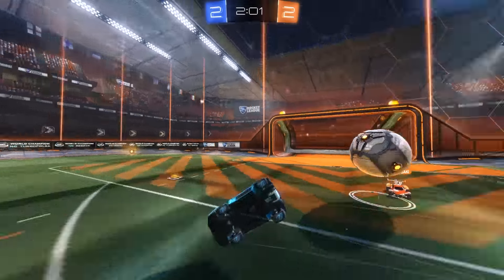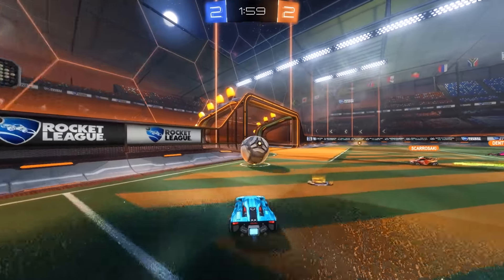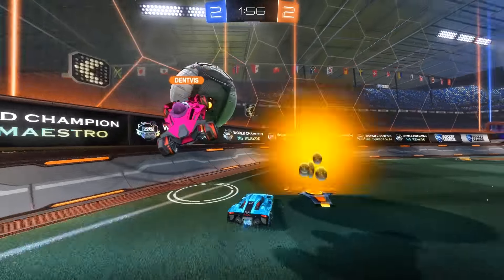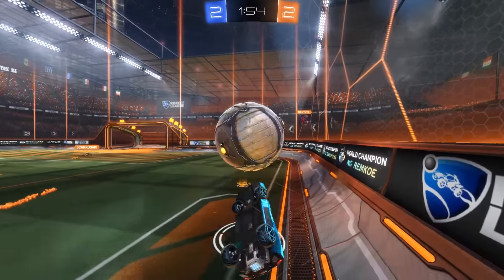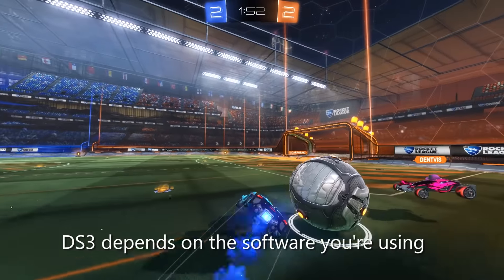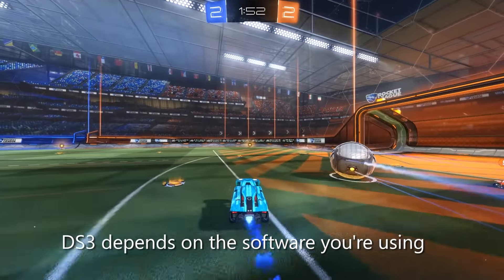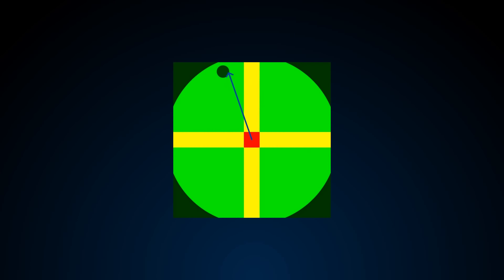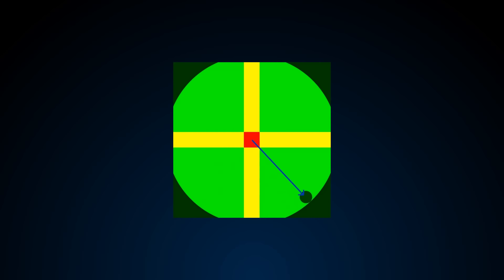Throughout this video you may have noticed that all the graphics have square areas, even though most controllers have a round area. With all popular controllers except for the DS3, you won't be able to reach all the possible values on the square. The dark areas are the ones I can't reach on my Xbox One controller. This means that your diagonal turns are actually slower than they could be, but there is a solution for this.